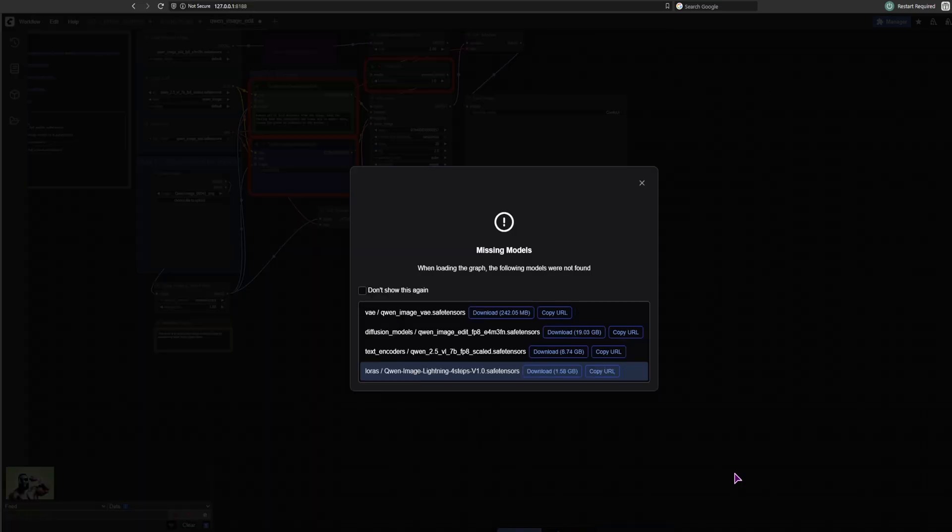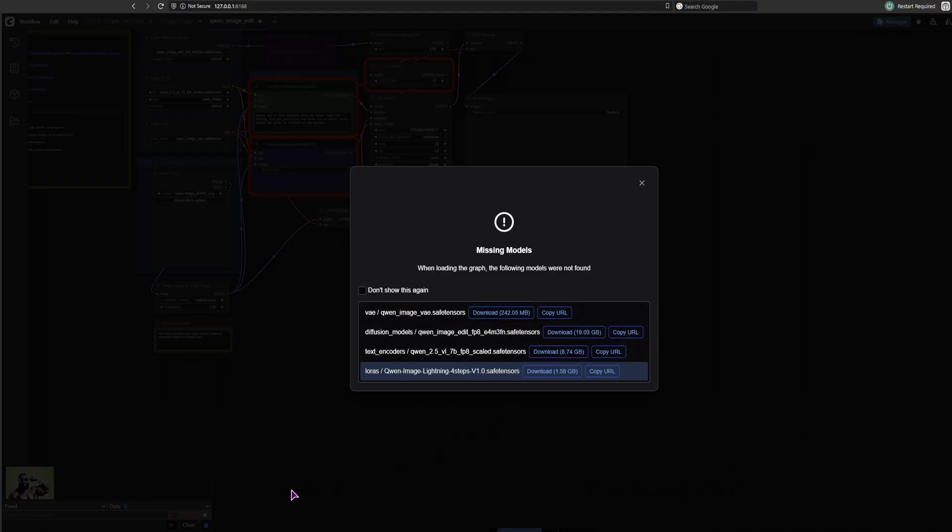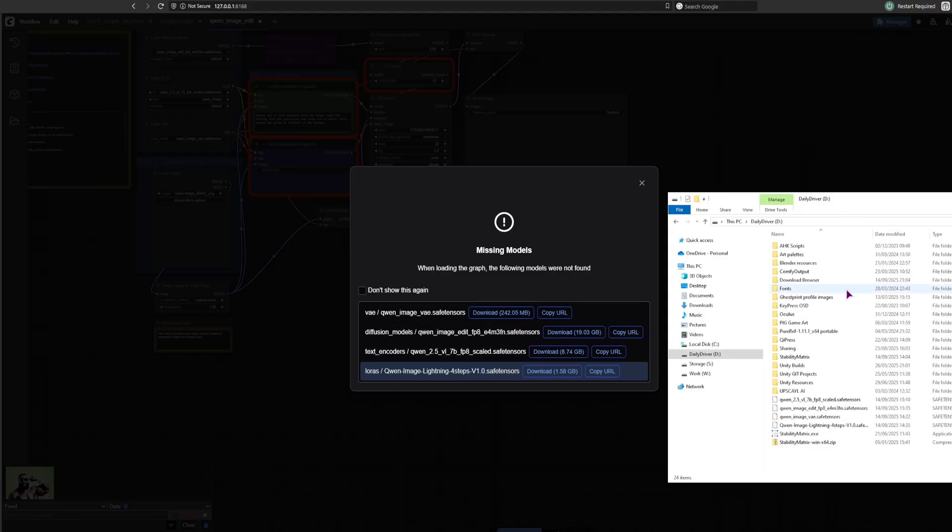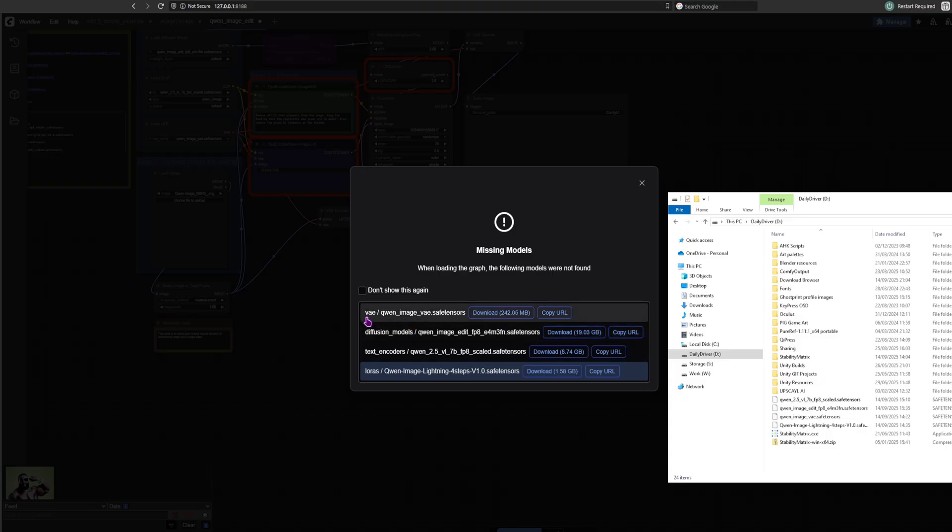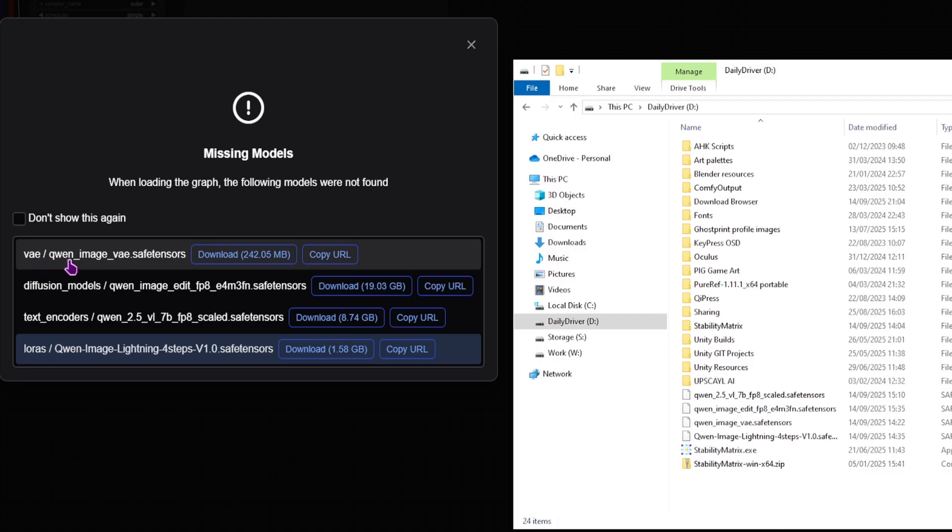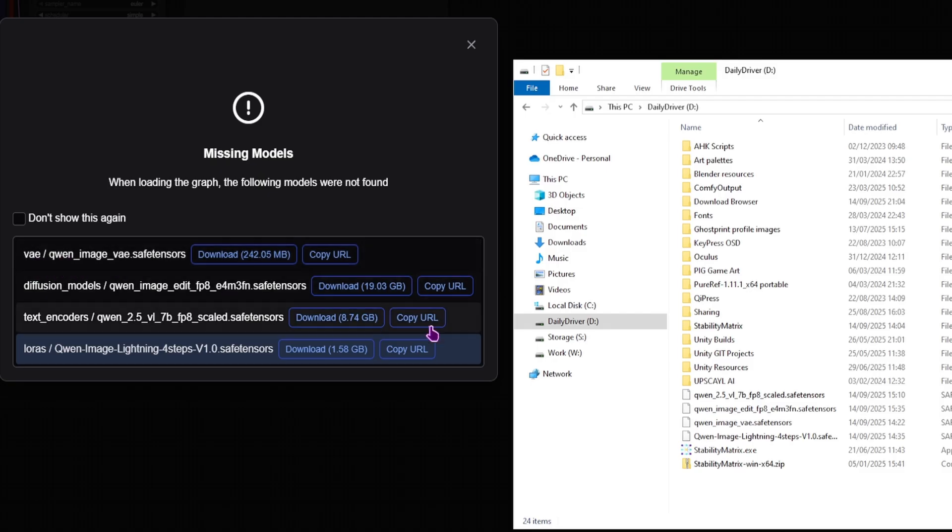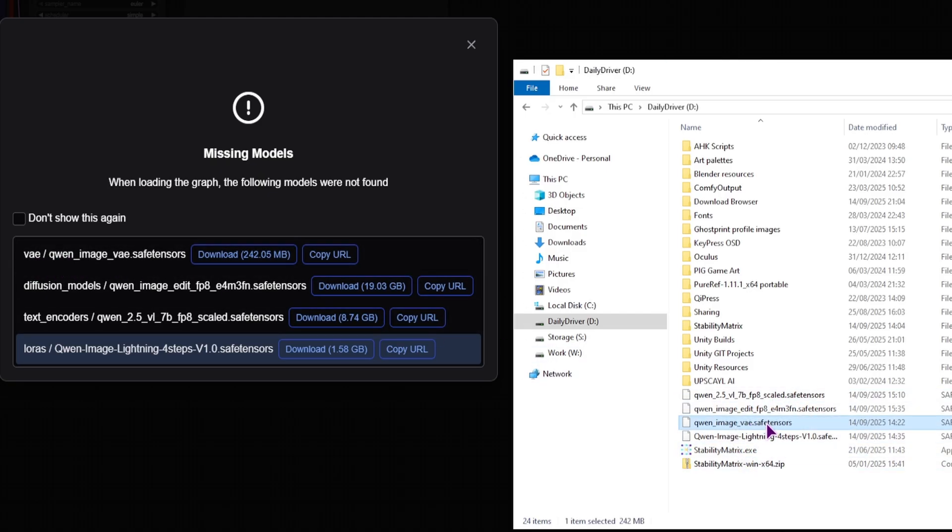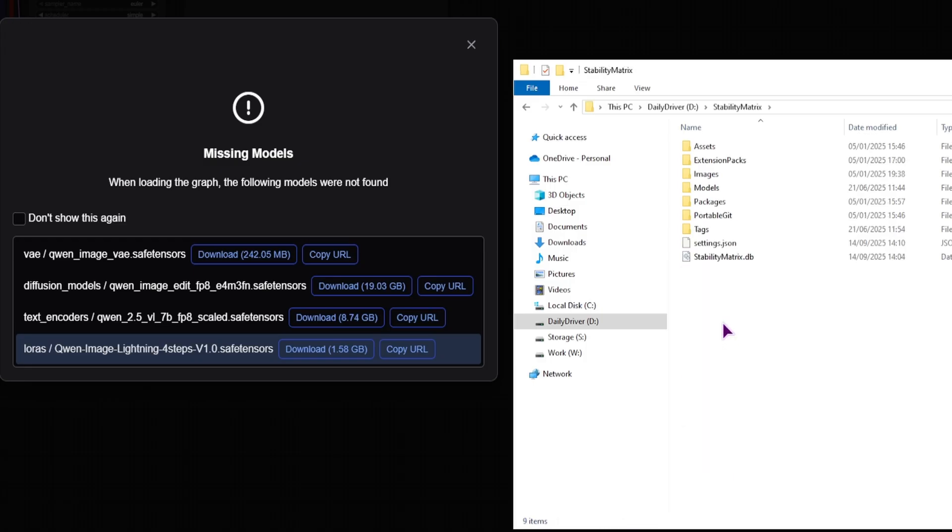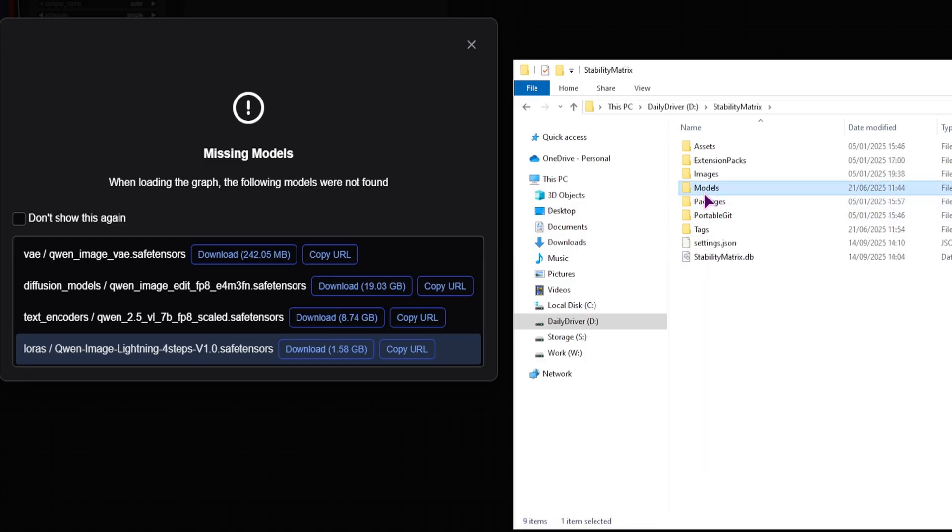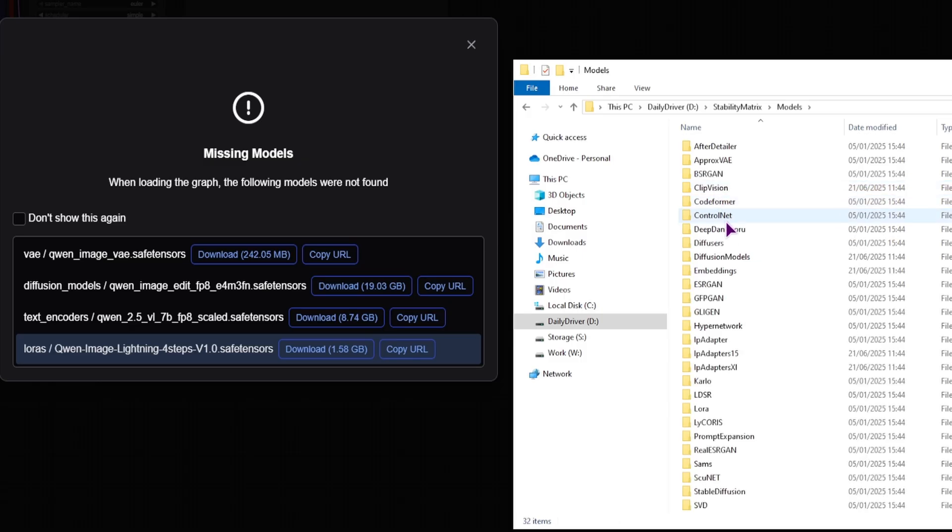All of the files have now been downloaded. I just need to put them into the correct folders. Now if you have Stability Matrix installed, I will show you where you actually have to put those. First we have the VAE, so quen image. Find the quen image, it's this one. Cut.